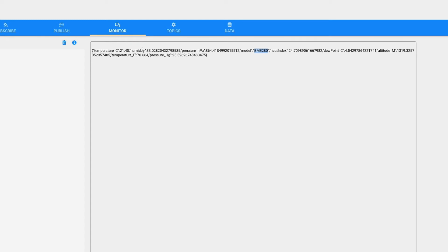It's got all the different pieces of information: temperature in Celsius, temperature in Fahrenheit, humidity, barometric pressure, heat index, dew point — everything. Because I've got it set to give me all the extra info. This gives me the ability to look in here and see what the actual JSON properties are associated with the different pieces of info.